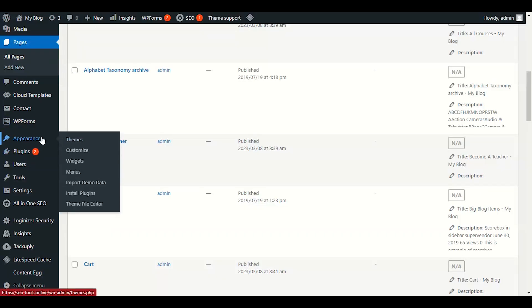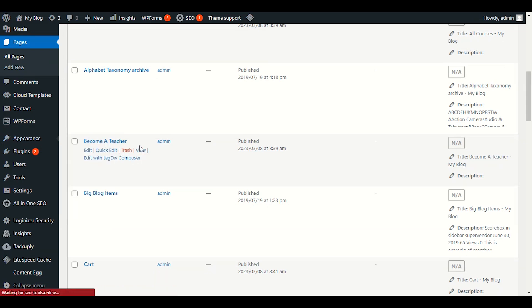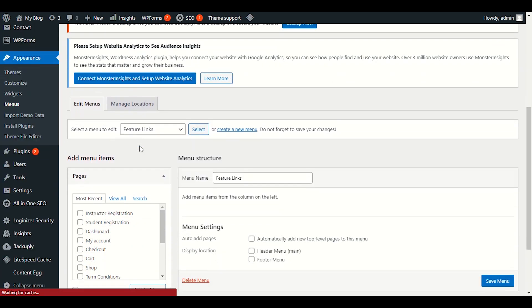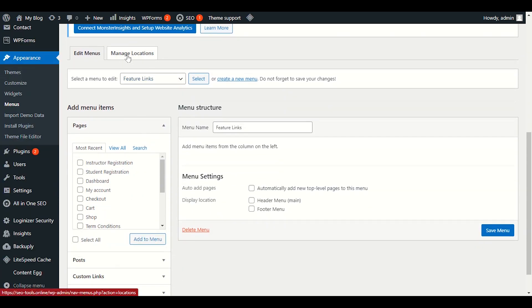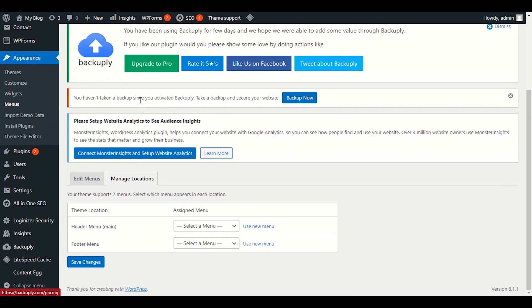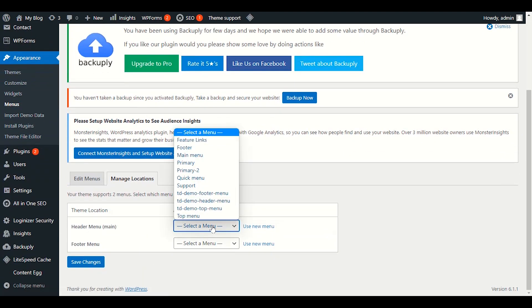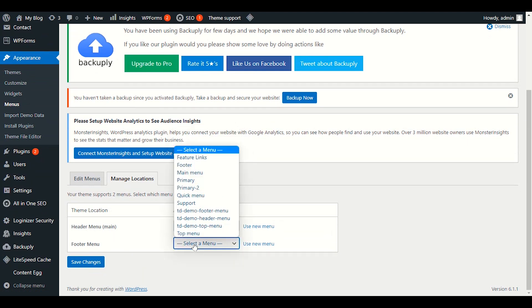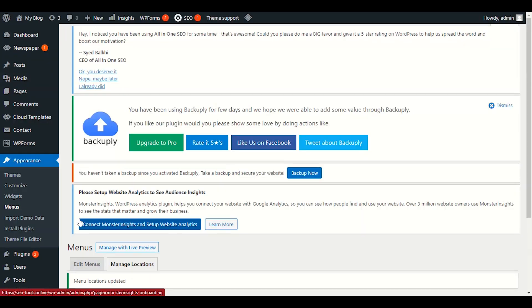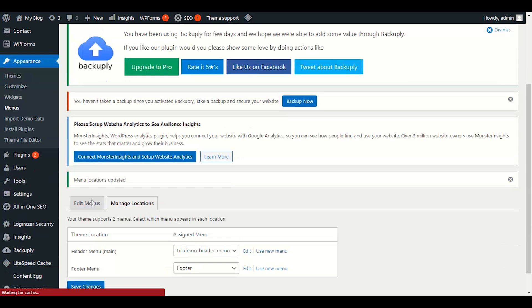To create or manage your menu, go to Appearance and click on Menus. In the Menu Locations section, set 'Header Main' to your header menu and 'Footer' to your footer menu. Click Save to confirm the menu locations.